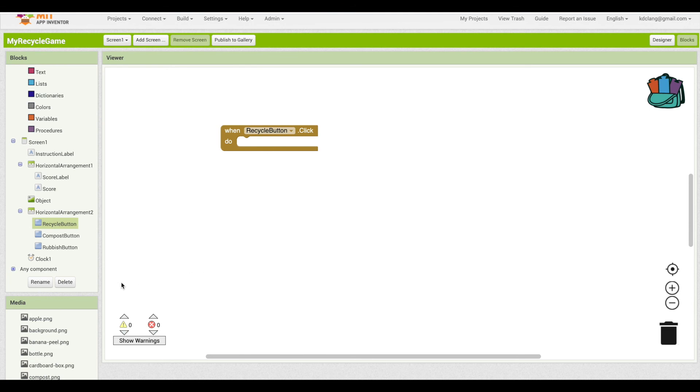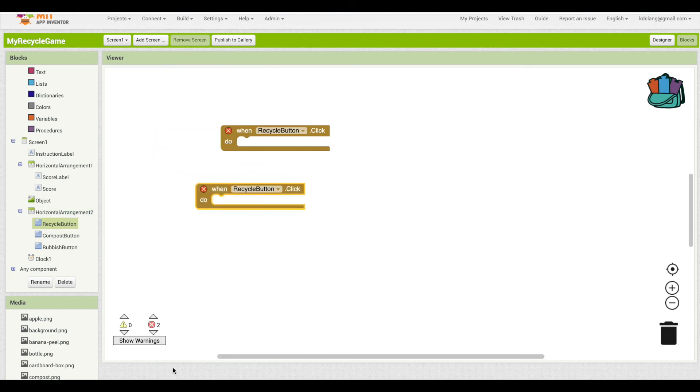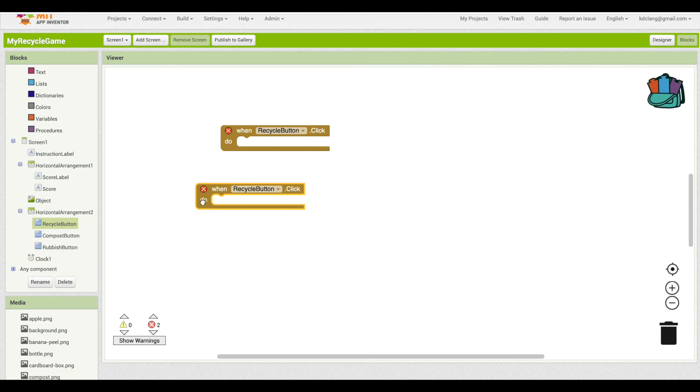So for instance, if I dragged out a second recycle, note that now we have two errors because I'm not allowed to have two when recycle button dot click blocks. The app wouldn't know which one to run. So once I get rid of it, now I have no errors.